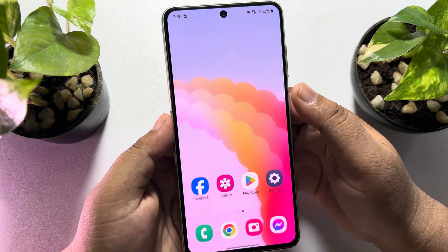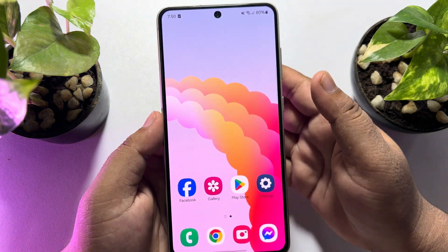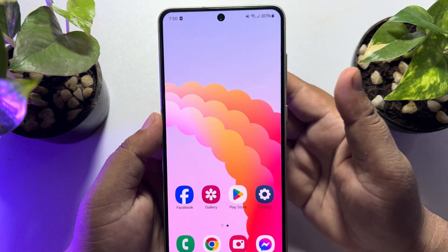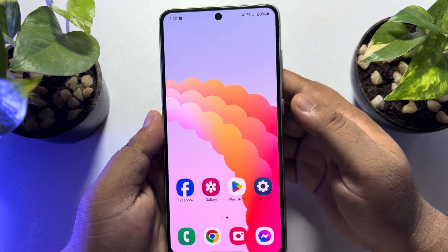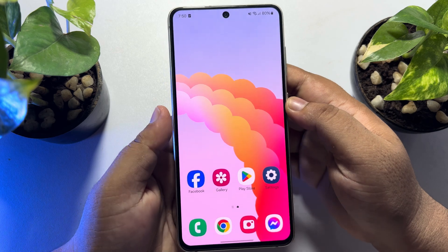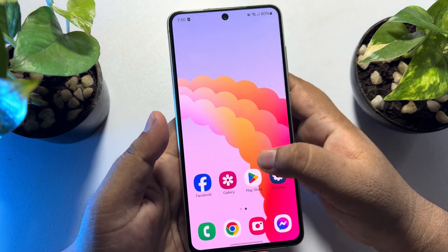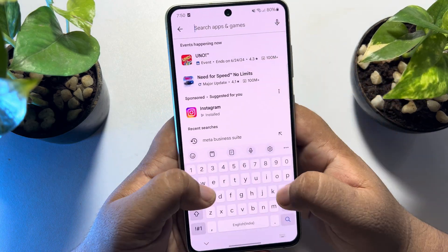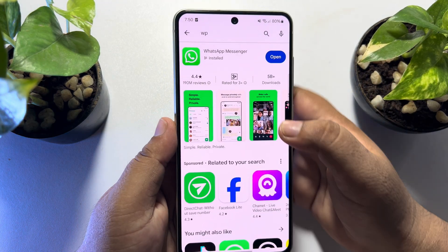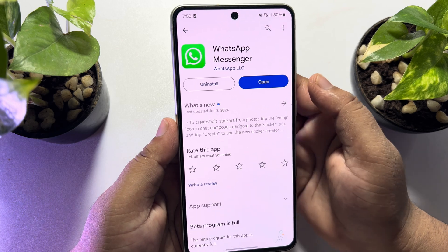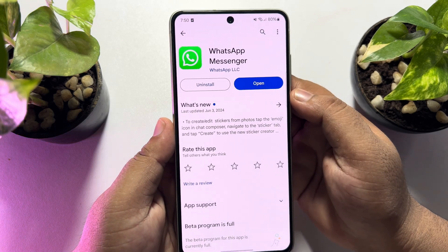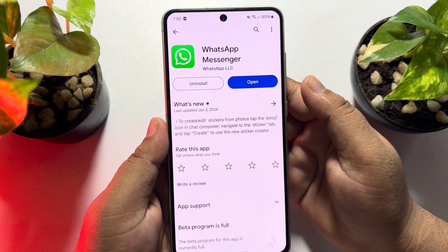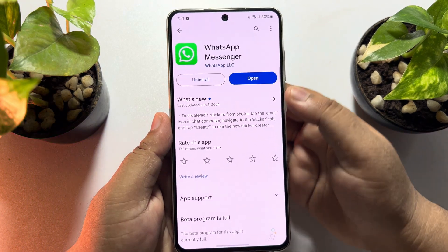Close these settings and close your WhatsApp app and restart your Android phone. Once you successfully restart it, go to your Play Store and search for WhatsApp. If you see any update available, make sure to update the WhatsApp app.